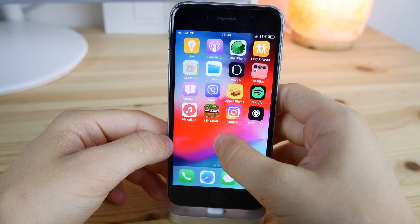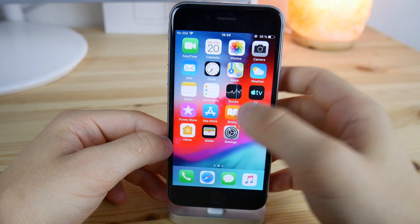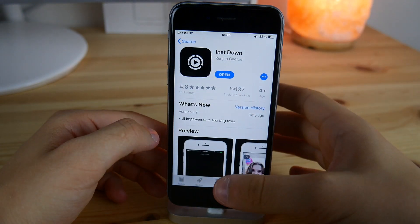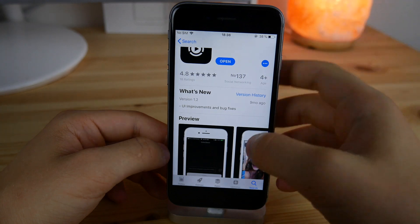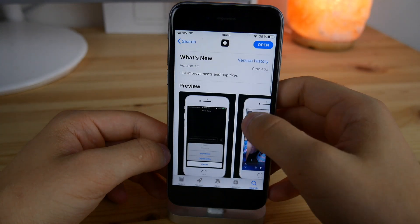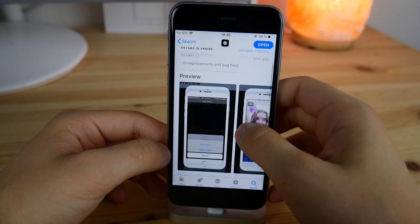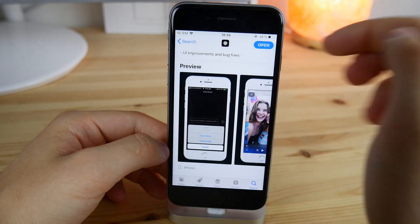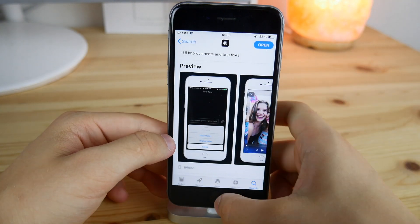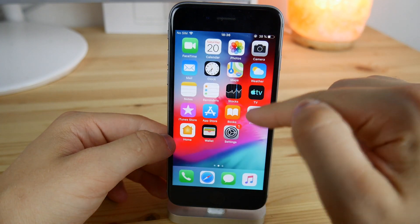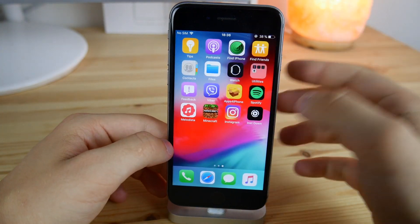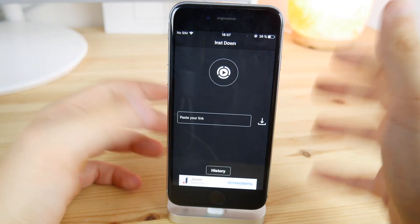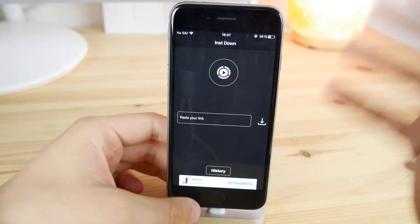Insta Down is available on the App Store and it's actually trending right now. Here you can paste a link inside the application and then click the download button. This will save any video or photograph into your camera roll.